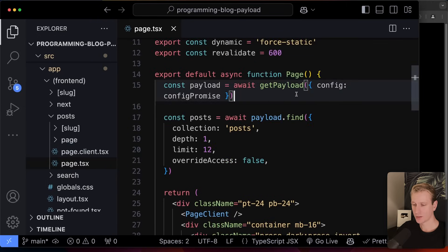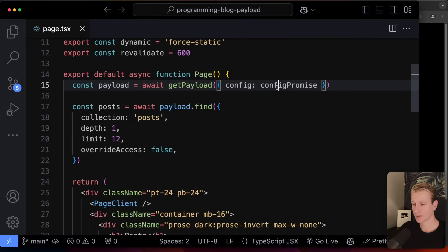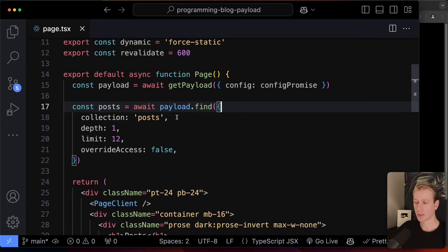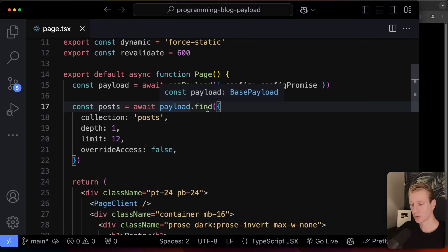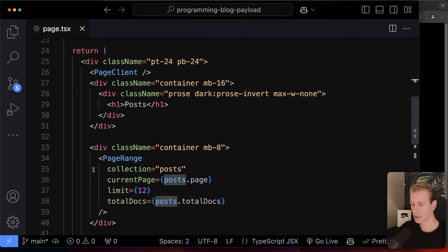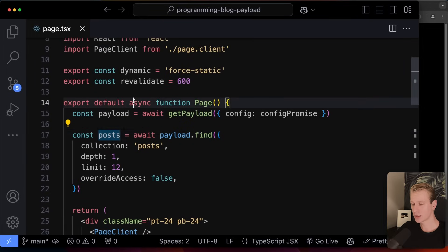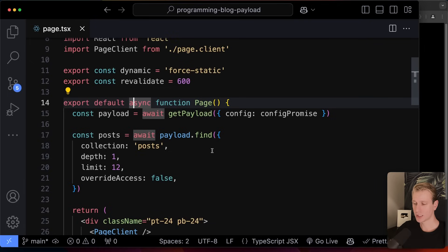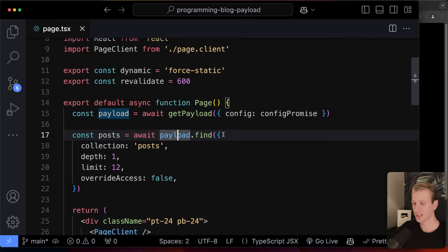On the posts page, it's instantiating Payload and getting all the posts from our database using the Payload variable, which in turn uses an ORM like Drizzle to interface with the database. Then there's just markup that displays the posts. We can do all of this on the server — it's a server component, we can fetch data directly, and we don't have to struggle with a REST API or GraphQL.